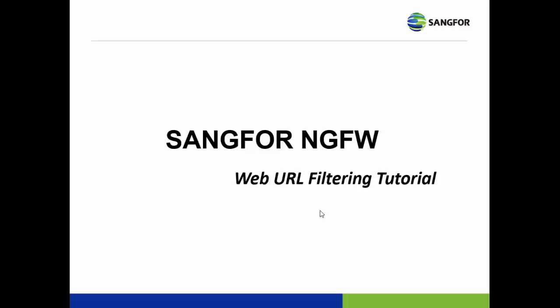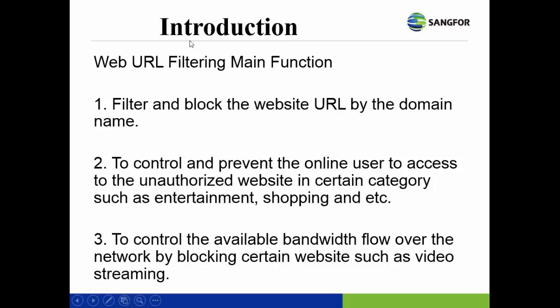Today, I'm going to talk about the Sangfor NGFW Web URL Filtering Tutorial. In the introduction, the web URL filtering's main function has different aspects. The first one: you filter and block the website URL by the domain name.